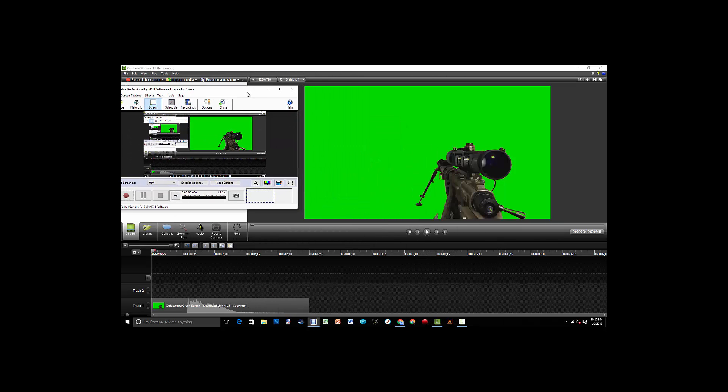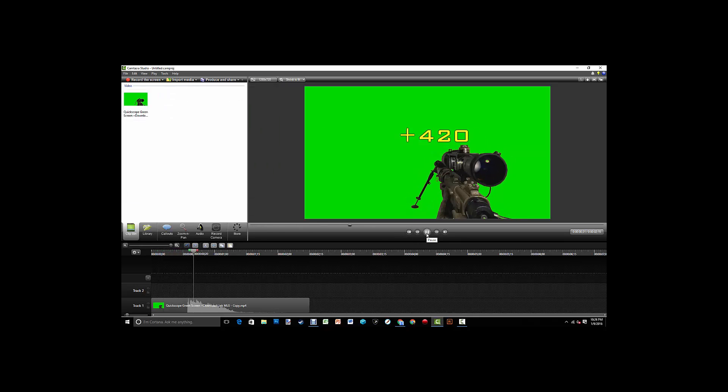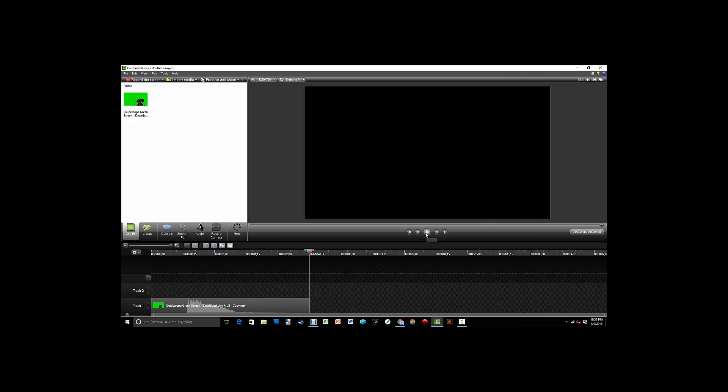This clip is basically a sniper from Modern Warfare 2. So I'm going to get this back up here.